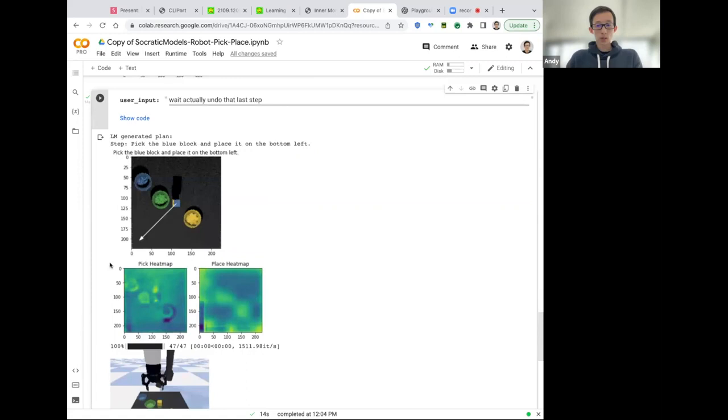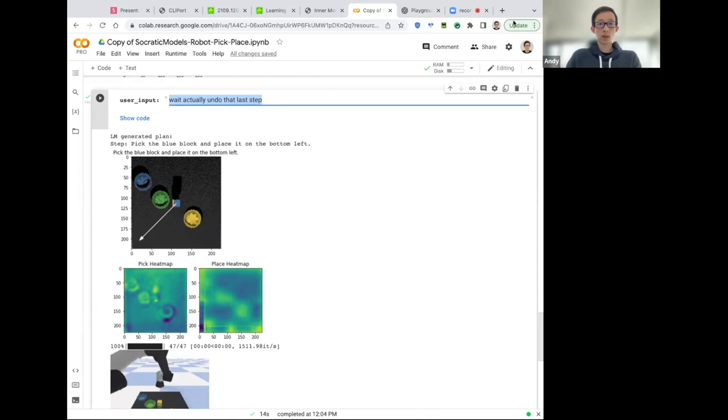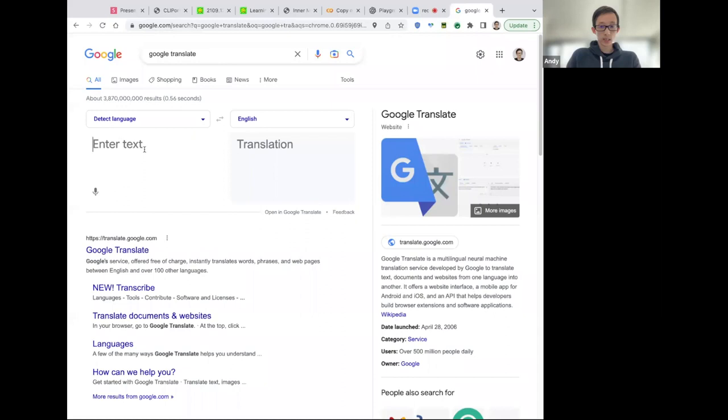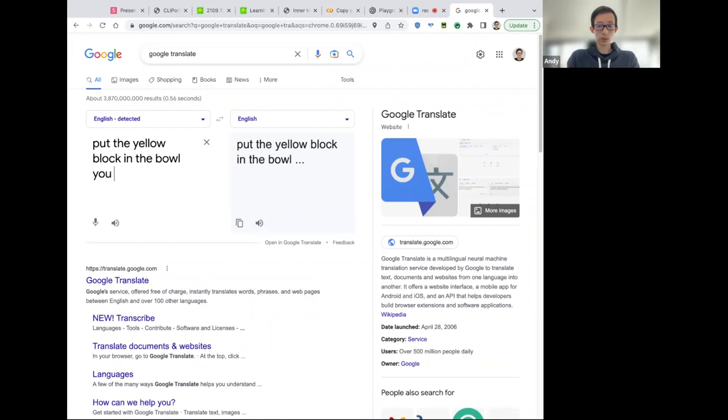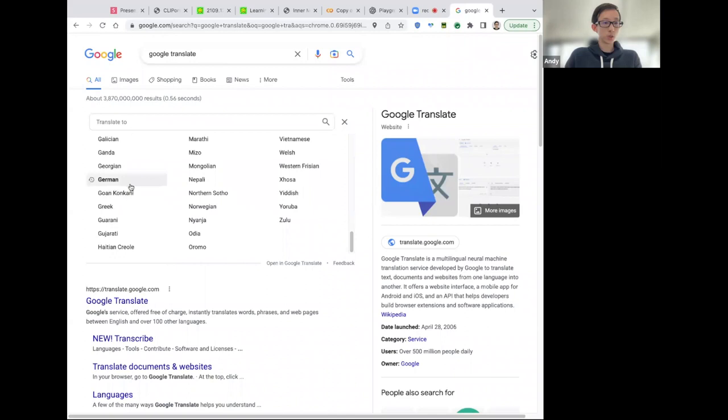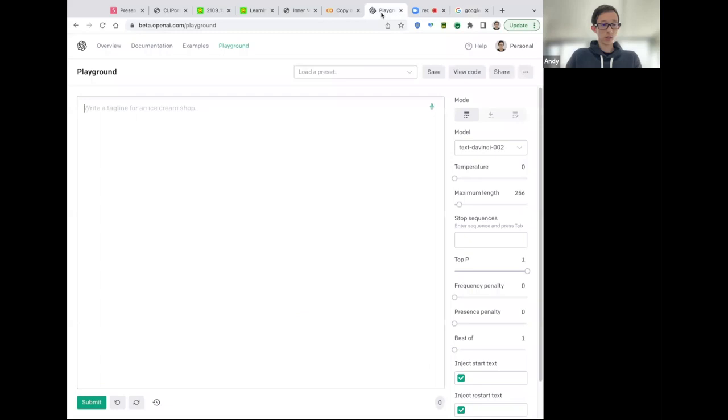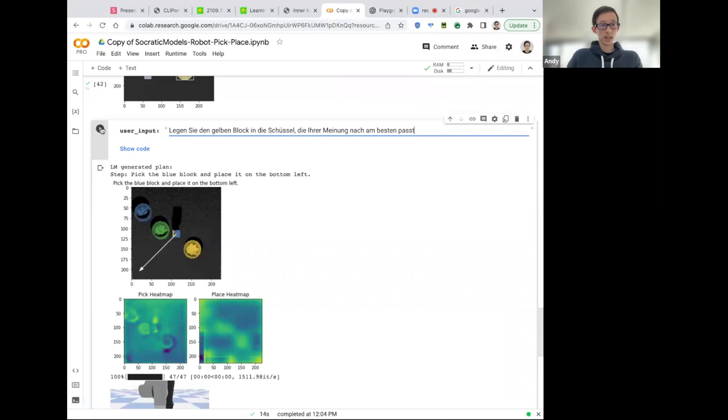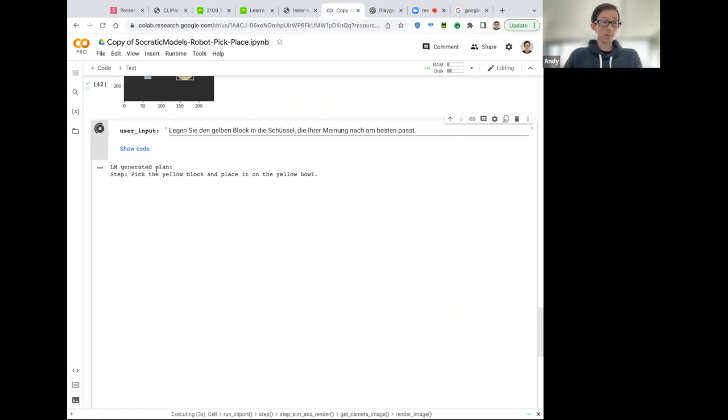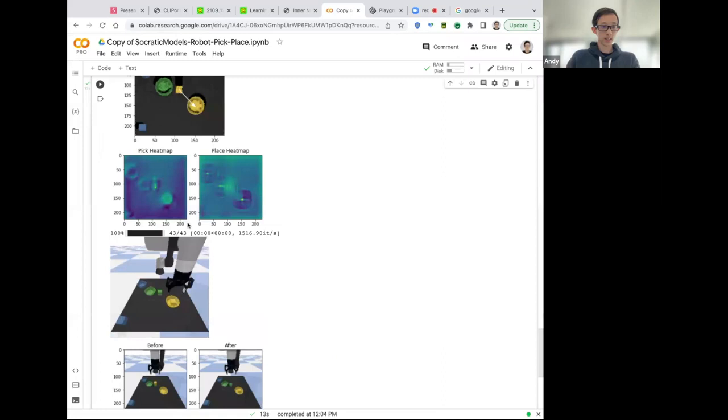Language models are also multilingual. So let's just say that we want to open up Google translate. And we can say, put the yellow block in the bowl you think it best fits. And we can translate it over into German, for example, and then copy paste this, put it into the prompt here and see if it'll do the thing. And the plan that's being generated by the language model is pick the yellow block and place it on the yellow bowl, which is kind of cool. Nice. And CLIPort language condition policy successfully executes that.